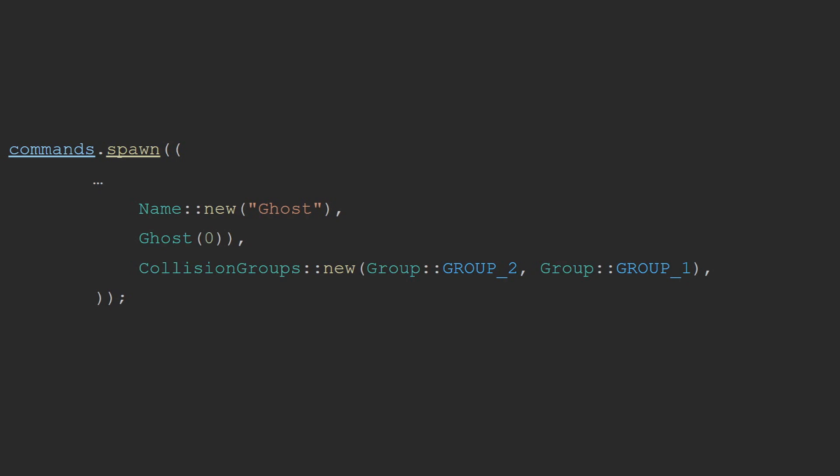We put the ghosts in group 2 and say that they collide with group 1. The primary reason why we have to have them collide with group 1 is if they collide with none, they won't collide with the ground and simply will not work at all. We put them in group 2, since there is no overlap between group 1 and group 2. Ghosts cannot hit each other, but they can hit the player and any ground or obstacles.